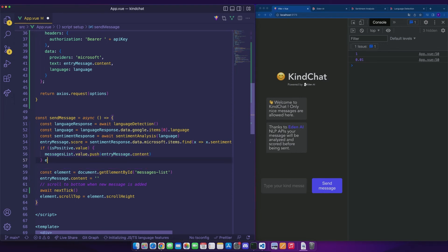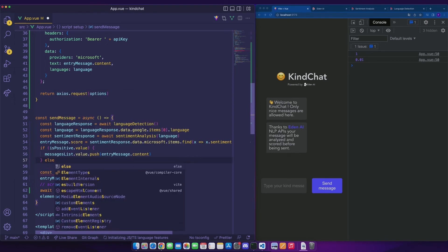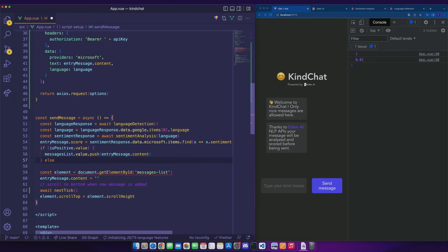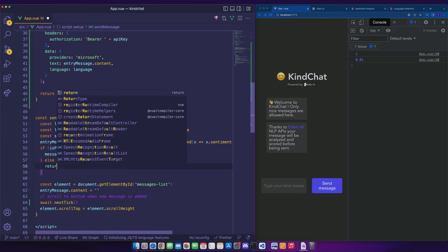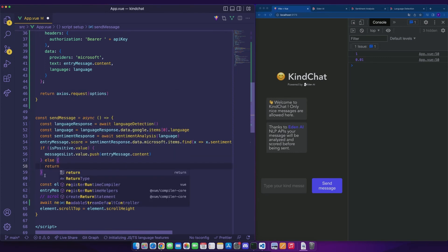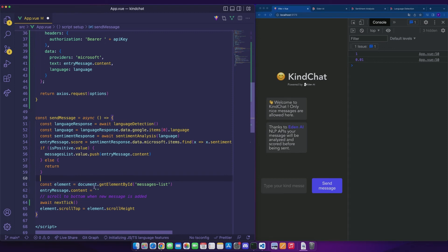We will add our message to the list of messages only if isPositive is true. If it's not the case, we will simply return and end the logic here. The rest of the function will not change. It simply scrolls automatically down the page when a message is sent.